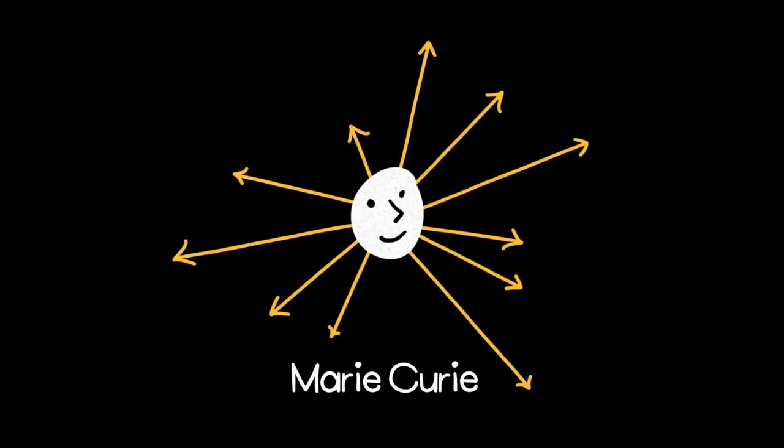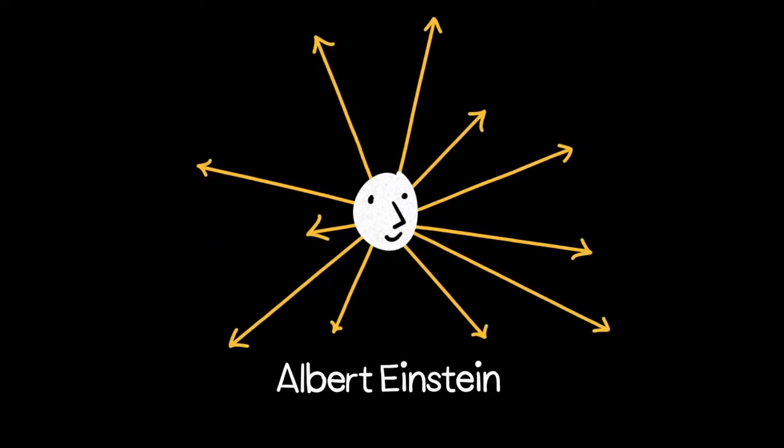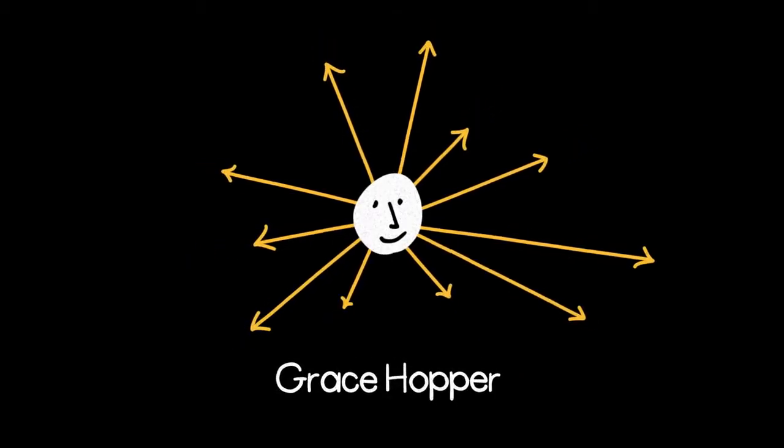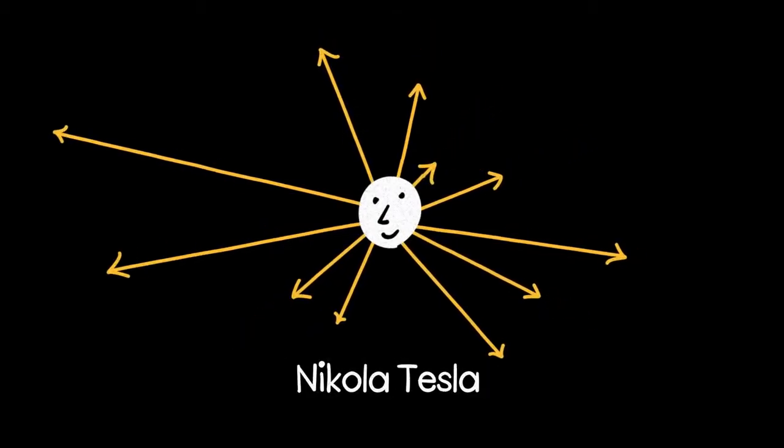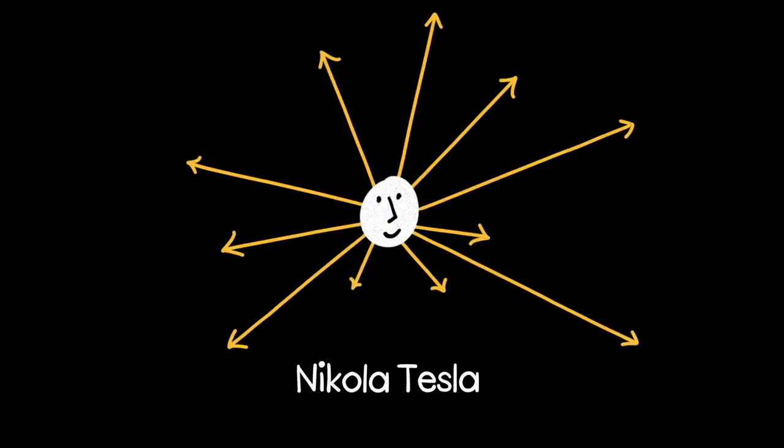These dimensions become difficult to untangle when you think about different people, because someone might be similar in some ways, but very different in others.